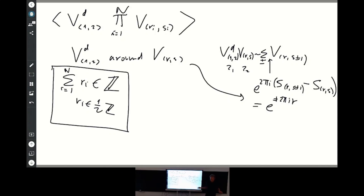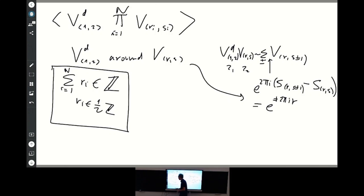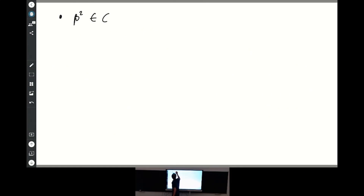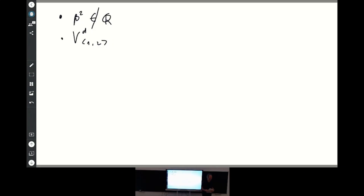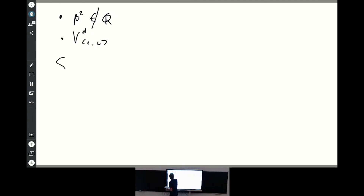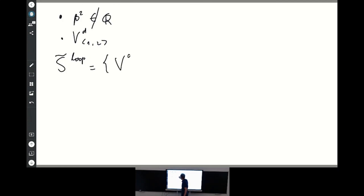Now that we know these basic rules coming from single-valuedness and the existence of degenerate fields, let's build the spectra of loop models. This still relies on the assumption that the central charge is generic — meaning beta squared is not rational — and we assume we have the degenerate field V_{1,2}. The extended spectrum contains all fields allowed by these assumptions: degenerate fields V_{1,s} for s integer generated by fusion, non-diagonal fields with R half-integer and S such that the spin is half-integer, and diagonal fields with any complex momentum.